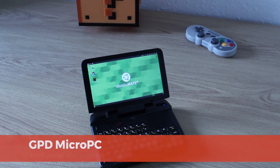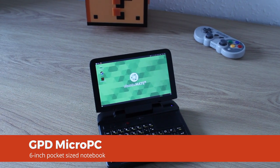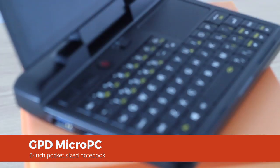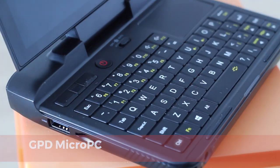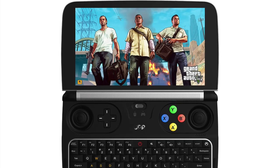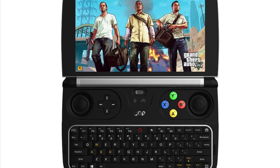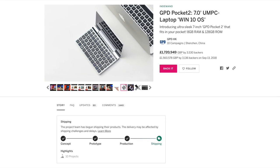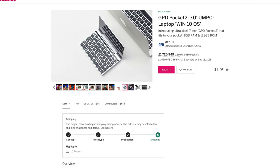Meet the Micro PC, a 6-inch laptop from Chinese hardware maker GPD. Now GPD isn't new to the sub-notebook scene, having crowdfunded devices like the Win 2 games machine and the Pocket 2 laptop.